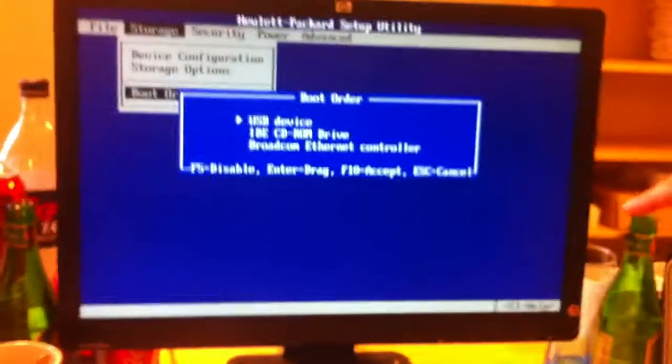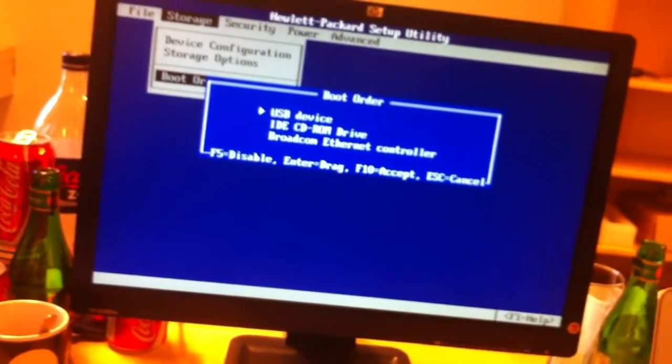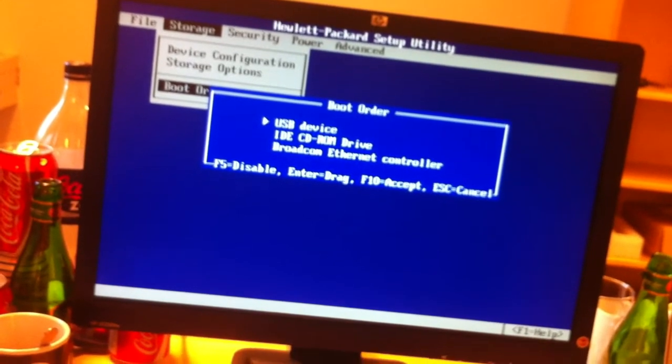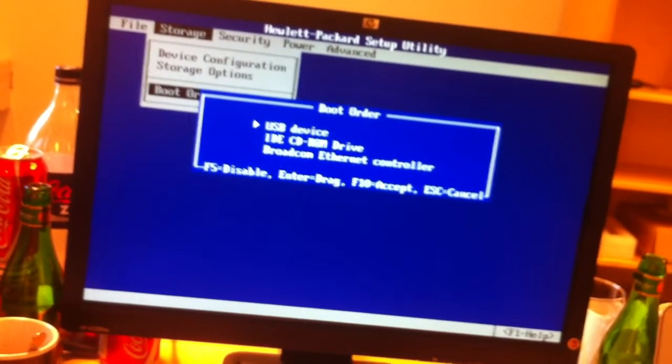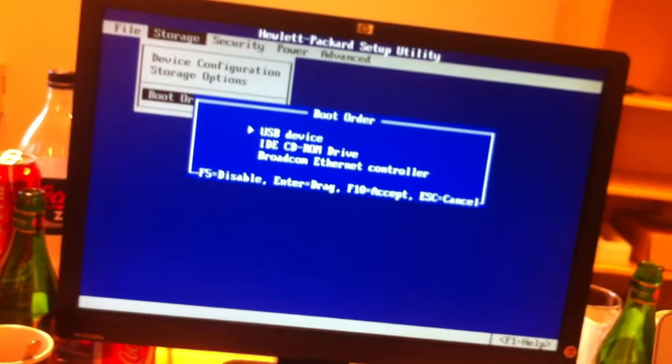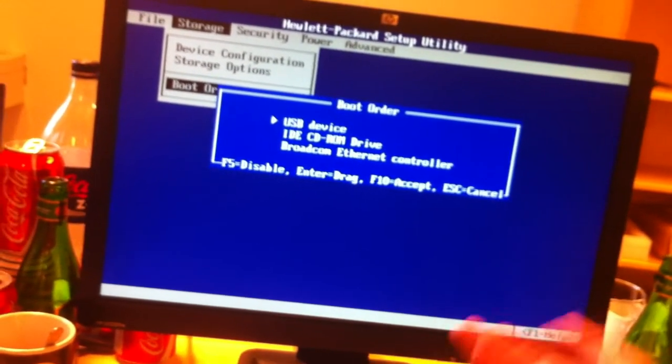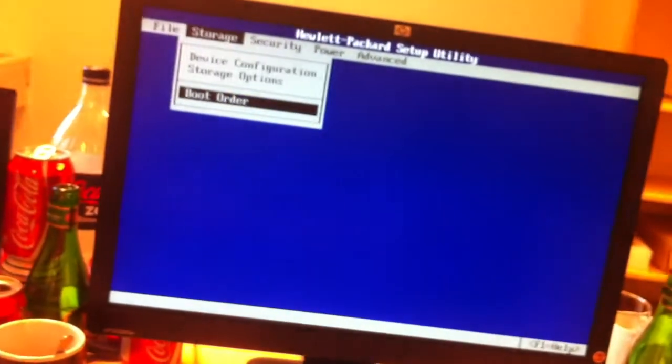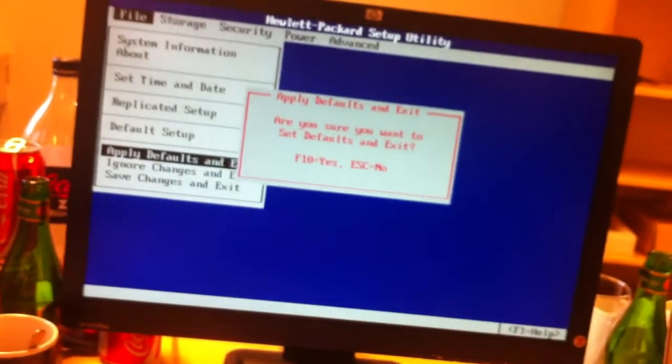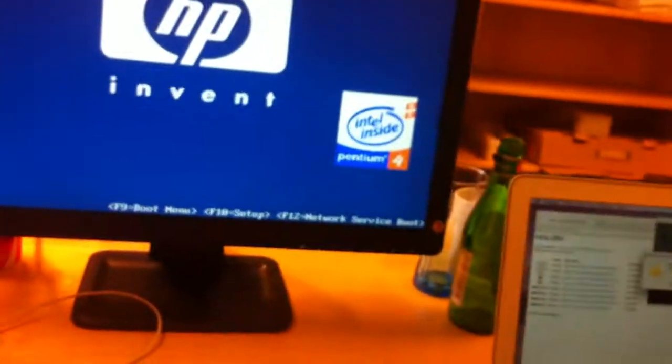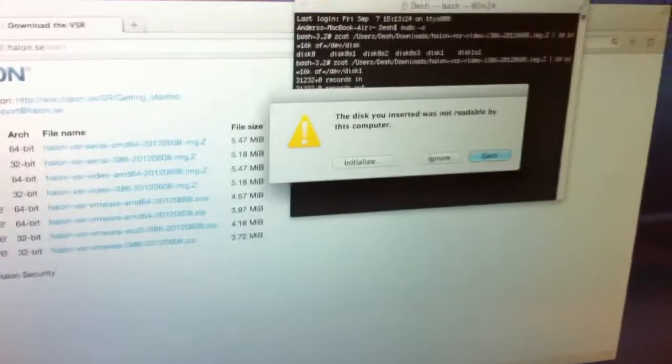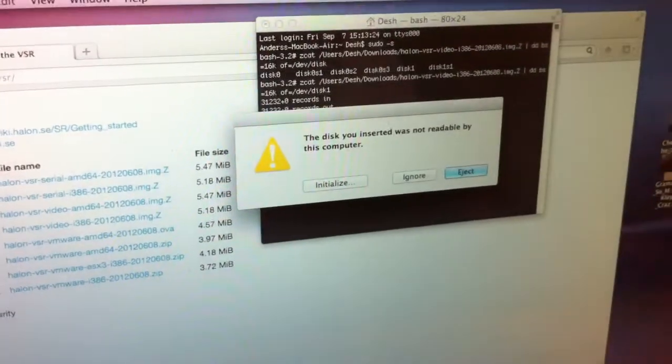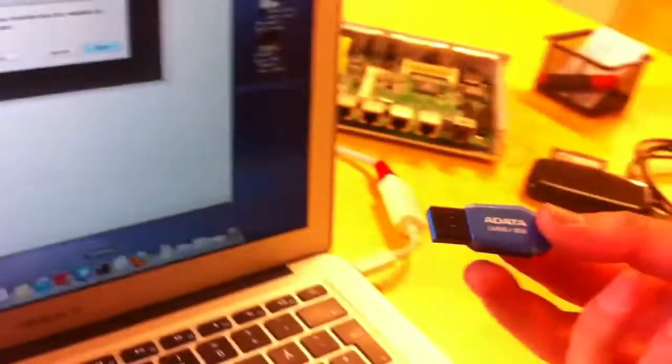Alright, in the meantime I can show you on my computer here. I've went into the BIOS thing and made it boot out of a USB device so that it won't boot off any hard drives or anything like that because we're only going to use the USB drive as the disk. So I guess we can just save this. Alright, I think the disk is ready now.